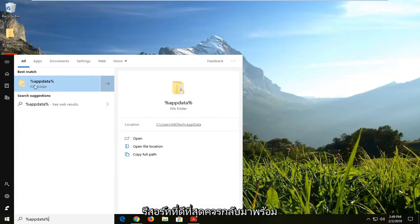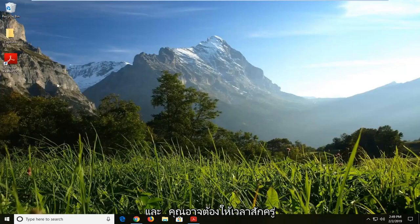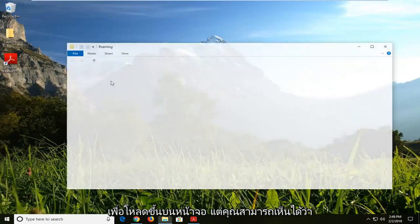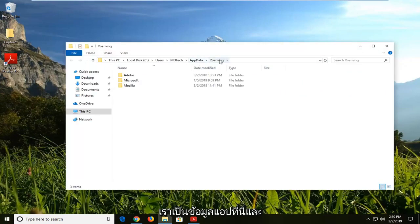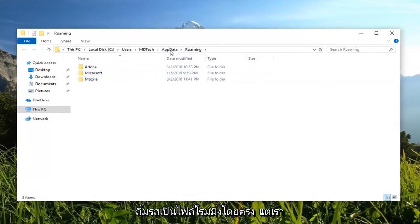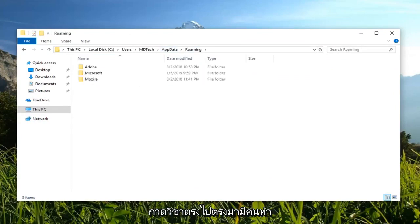The best result should come back with a file folder. Left-click on that one time, and you might have to give it a moment to load up on screen, but you can see we are in AppData. It directly takes us into the Roaming files, but if you backtrack and left-click on AppData at the top, it will take you into all the AppData files.